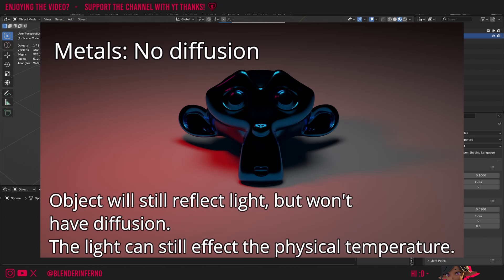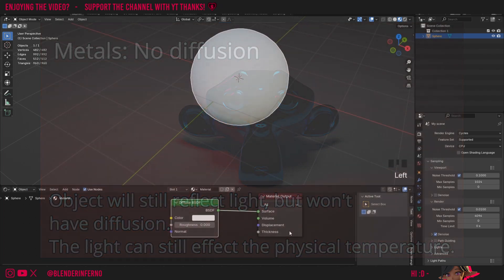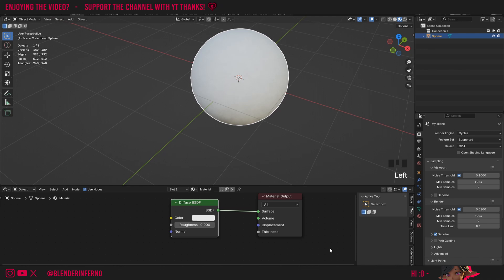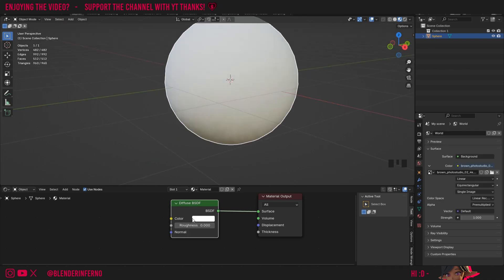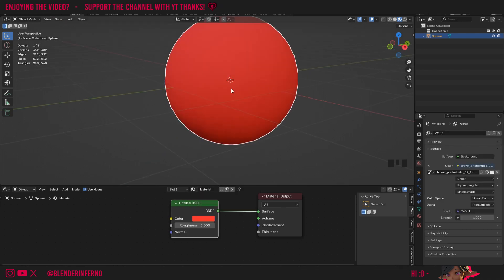So that is the fundamental difference between non-metals and metals. So you could think of this diffuse BSDF as just a basic non-metal shader. So first of all, changing the color of our diffuse BSDF will just change the color that the shader takes and then applies lighting information to by using these shader calculations.